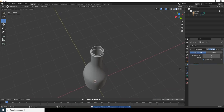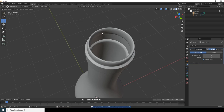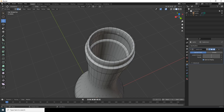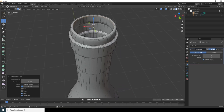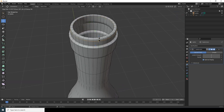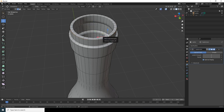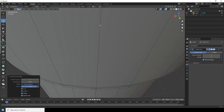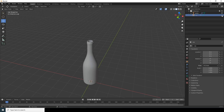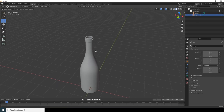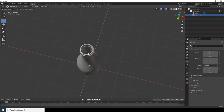Apply the solidify modifier on the bottle. Go to edit mode and use Ctrl+R to add supporting edge loops — add one here, one over here, and one more — to maintain sharp edges. Now we have the bottle and the cap modeled.